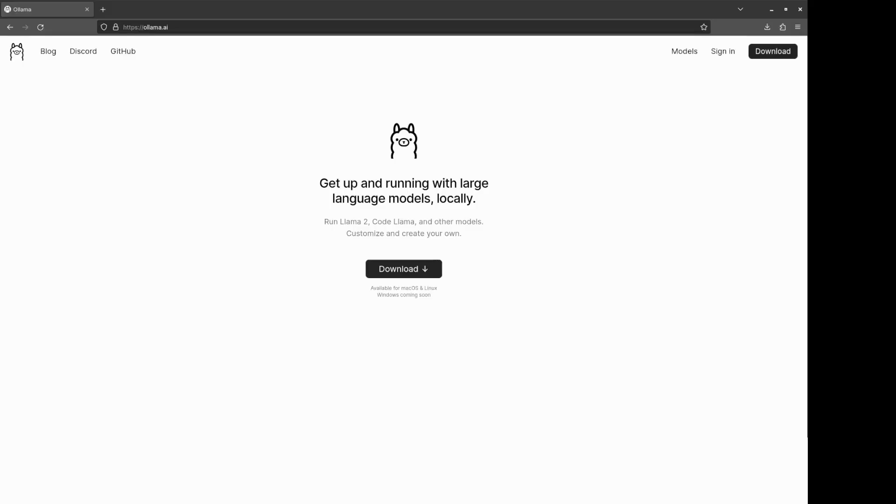In this video, I'm going to show you how to use LLMs locally, this time thanks to the Ollama project.